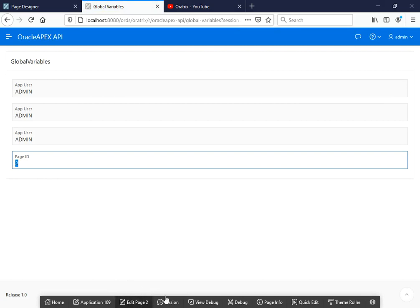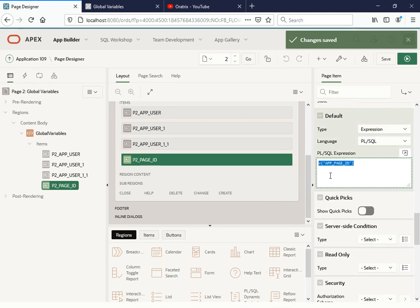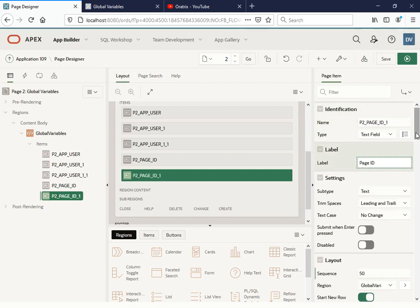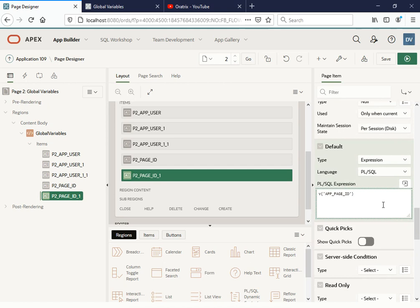Whenever you need to work on the current page, instead of writing the same page name you don't need to remember it — you just need to utilize these variables. Instead of writing the current page name, or if you want to redirect to a particular page, you can use this option as well. We have one more way to get this. Let me duplicate and go to defaults, replacing this with APEX_APPLICATION.G_FLOW_STEP_ID.